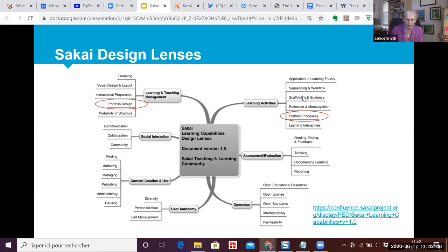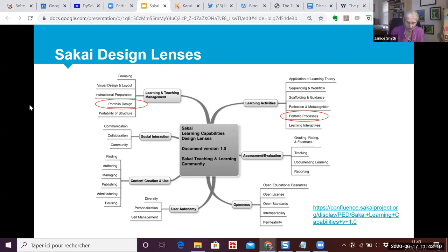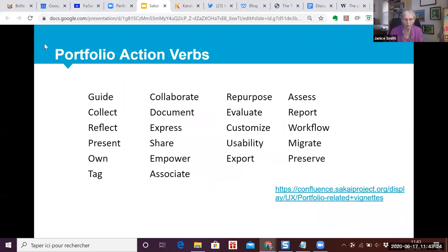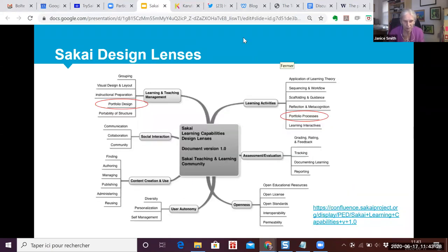This diagram explains how an LMS could facilitate key aspects of the learning process. The lenses were identified as: learning and teaching management, social interaction, content creation and use, user autonomy, learning activities, assessment and evaluation, and openness. Each lens was further explicated by facets with intended goals. After intensive lobbying by the open source portfolio community, two facets were added — portfolio design and portfolio processes — circled in red. In this presentation we revisit that seminal work using the new Karuta 3.0 portfolio suite for real examples.